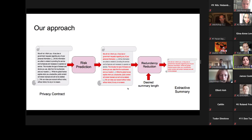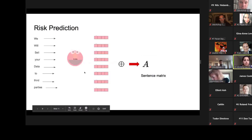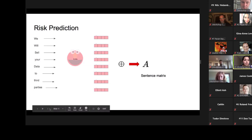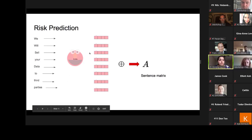Given the content of the privacy policy, the first module of our framework aims to predict the associated risk probability with each sentence of the contract. This is the responsibility of the risk prediction module, which is a binary classifier predicting the probability of a sentence being a dangerous data practice. Next, given the probability distribution over risk categories, the redundancy reduction module uses two different reduction mechanisms to account for the desired length.